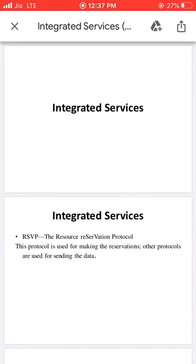Good morning friends. Today we are going to discuss about Integrated Services. In the previous class we discussed how we are going to improve the quality of services by removing congestion in the network. We studied two important algorithms: traffic shaping and the packet scheduling algorithm.